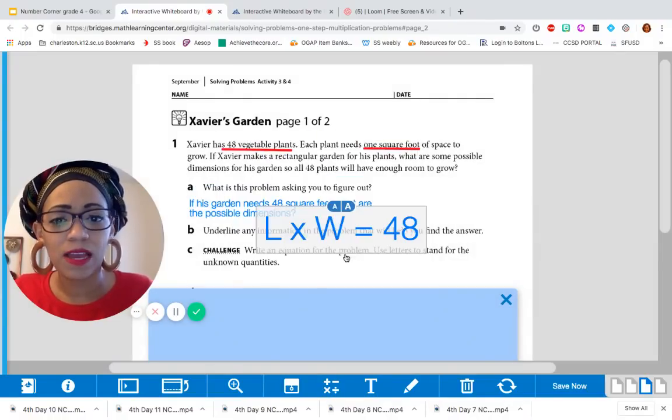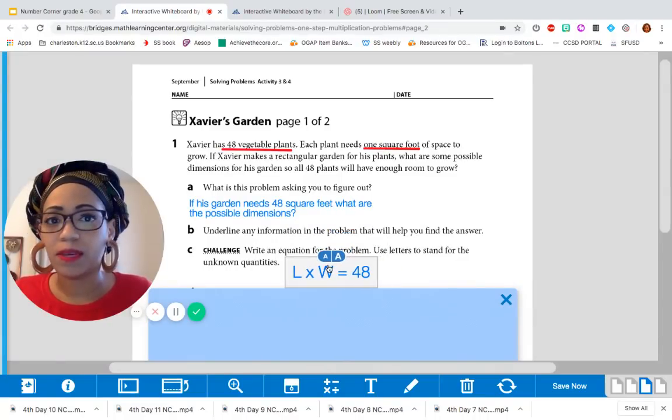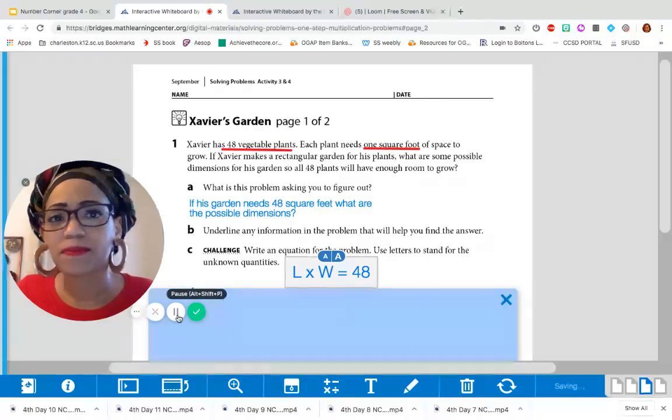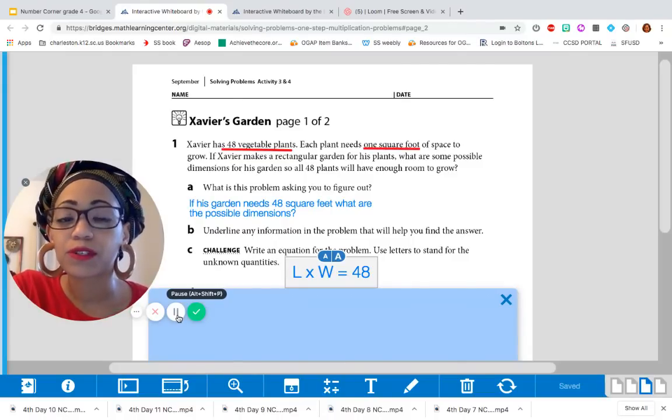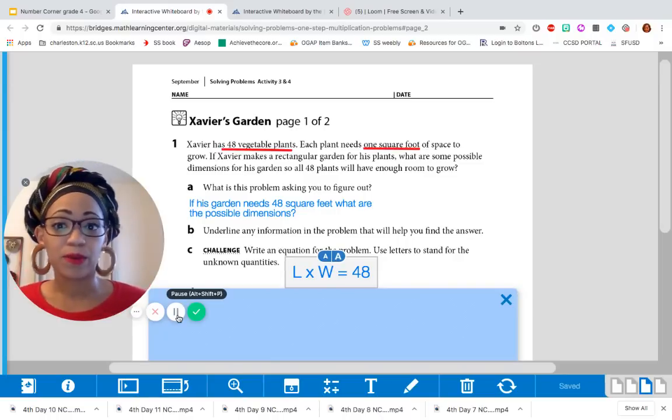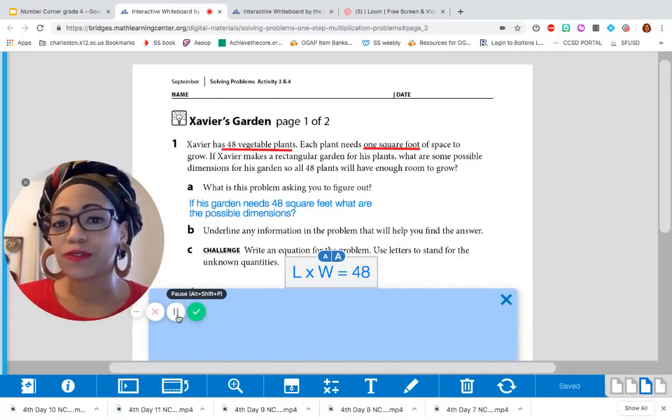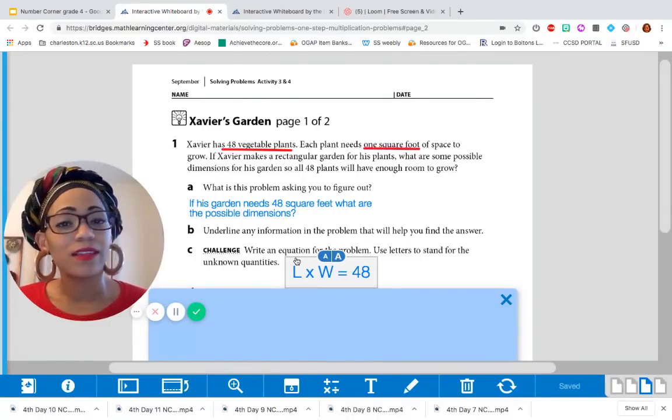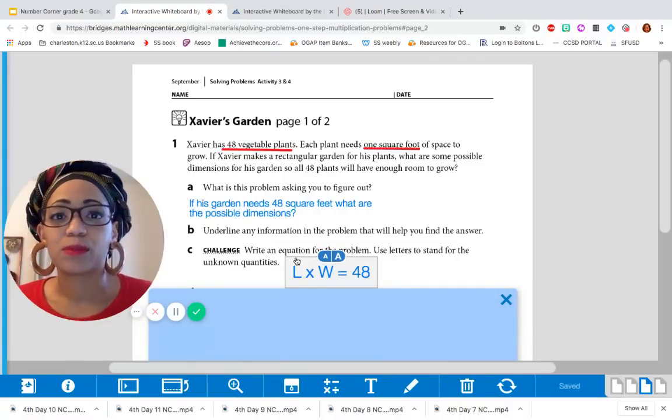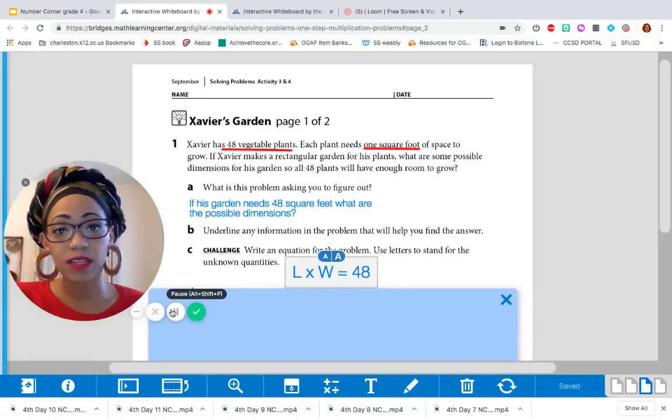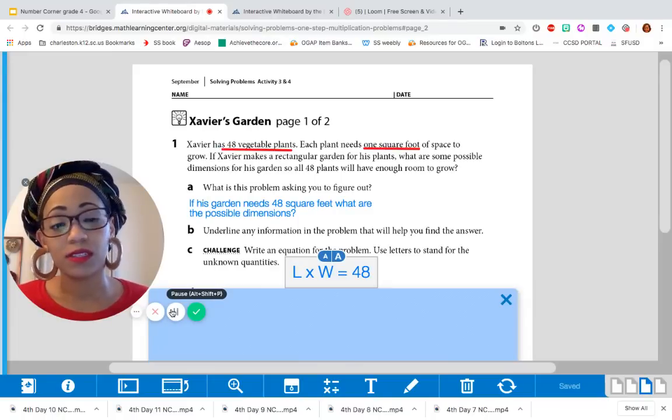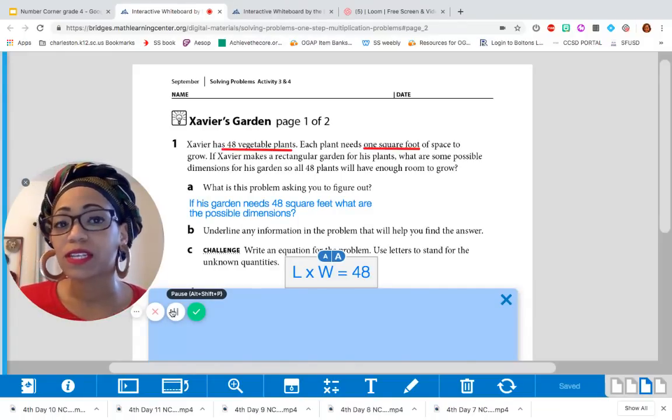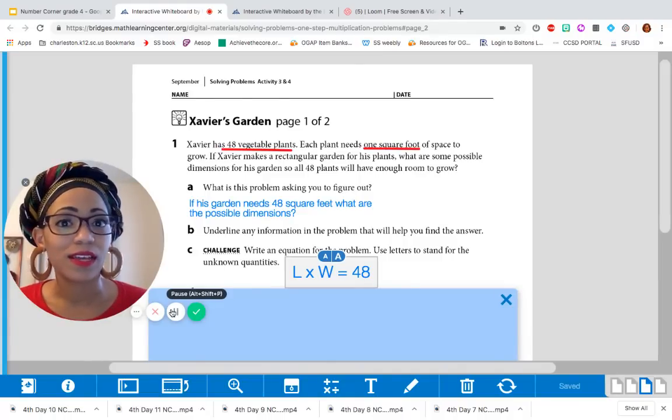Okay, so now we can get to work and figure out what could our length be and what could our width be? If you haven't done so already, go ahead and open up your Number Corner journal to page 12, where you'll find the same problem that we're working on currently, which is Xavier's garden. And then once you find that, you may want to copy down what we've done here so far, and then pause this video so that you can have time to work through this problem on your own. I will challenge you, though, that once you find one possible solution to this problem, challenge yourself to find another.